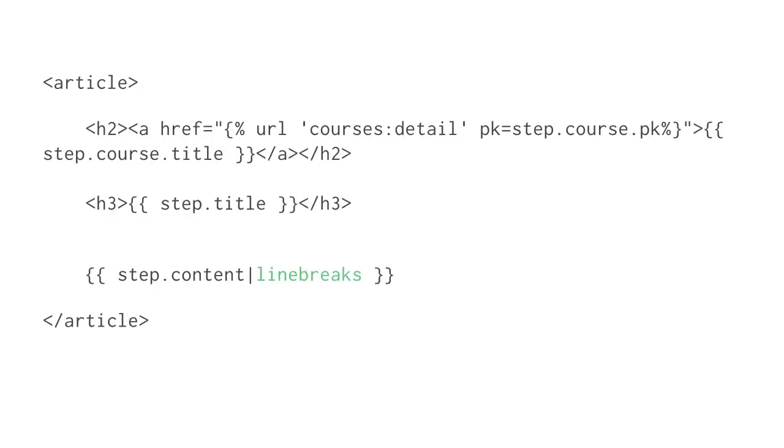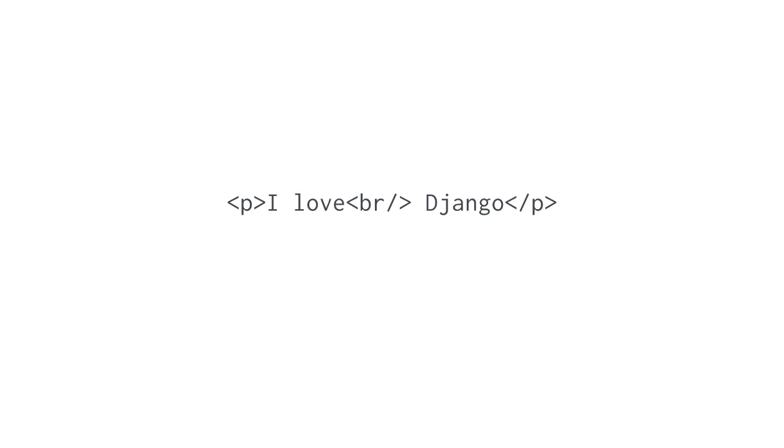Filters let you display data in your templates in different ways without having to do any extra coding in your view functions.